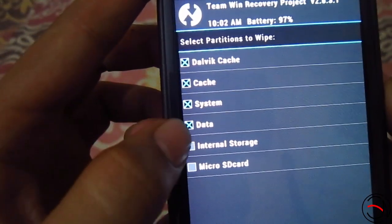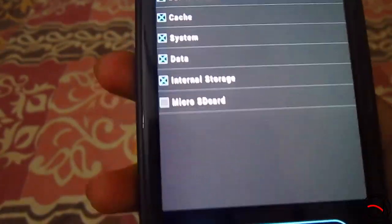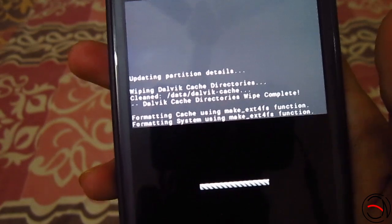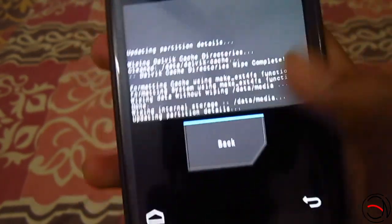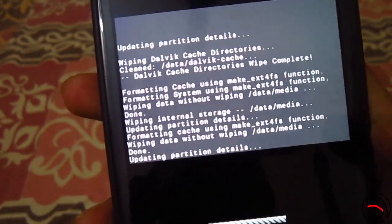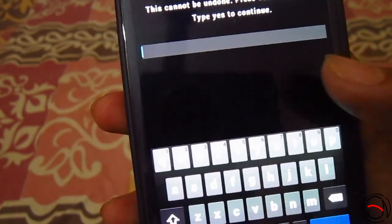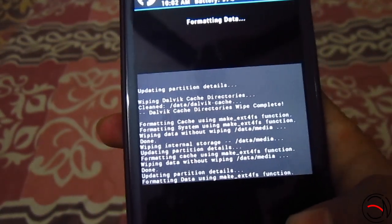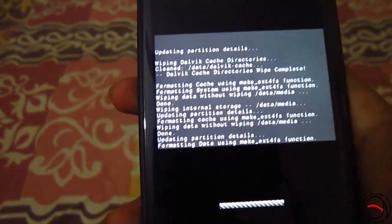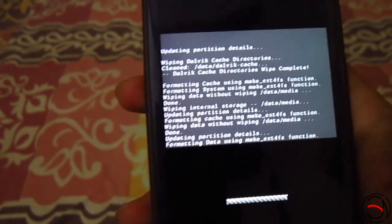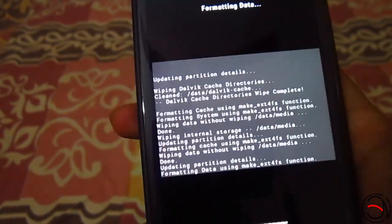Wipe the Dalvik cache, system, data, and internal storage — there is no need to format the microSD or external storage. Swipe to wipe; it will just take a few seconds and it's done. Next, go back and swipe to factory reset. After that, format data — it will ask you to type 'yes', so just type it and go ahead. This procedure is very safe; just do it carefully with the right steps.